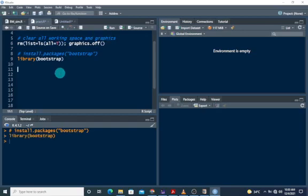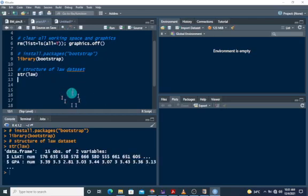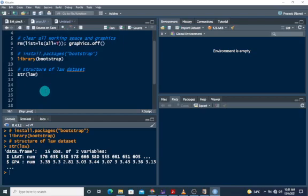Once the package is loaded, we can look at the structure of the law school data set using str(law). Running this, we have 15 observations and two variables: LSAT and GPA. We want to find the correlation between these two scores.